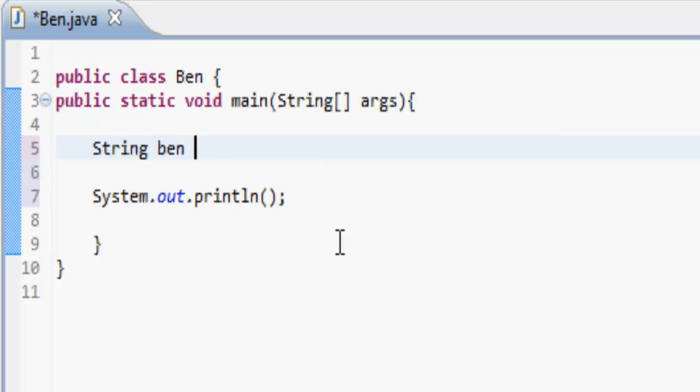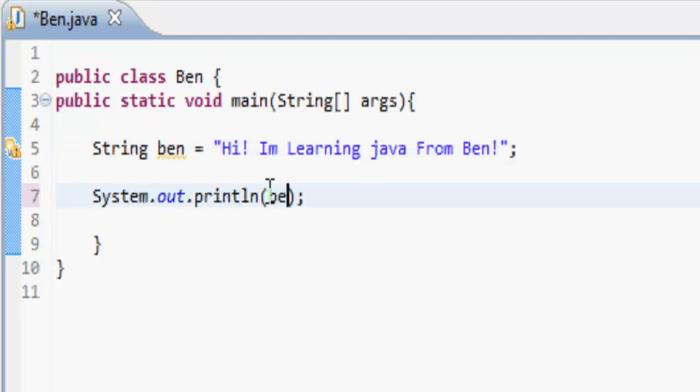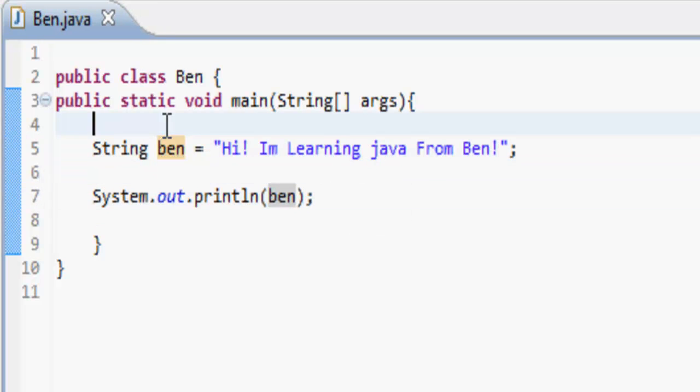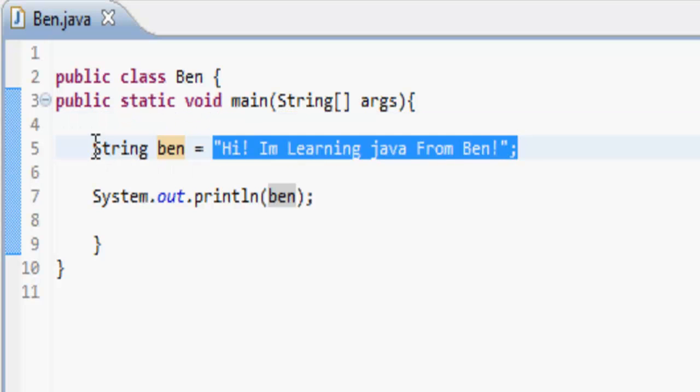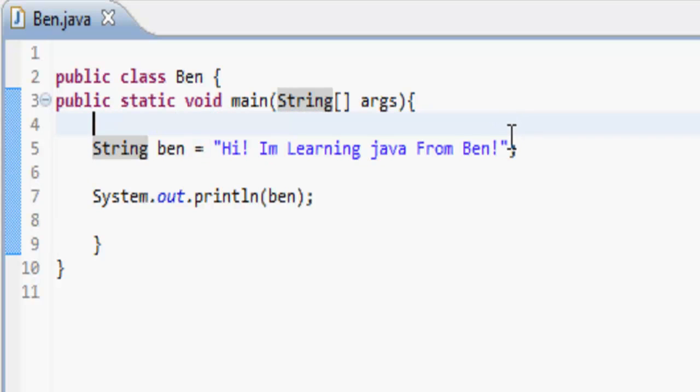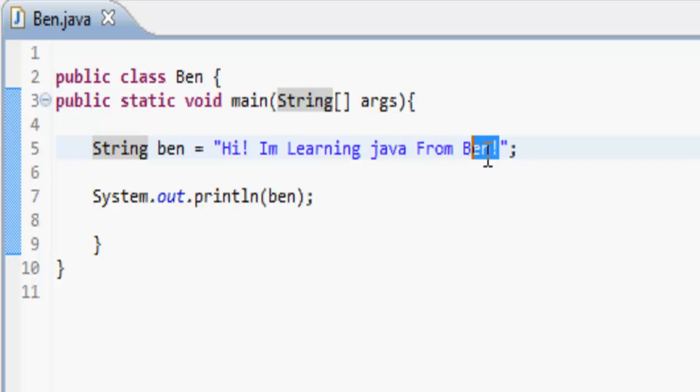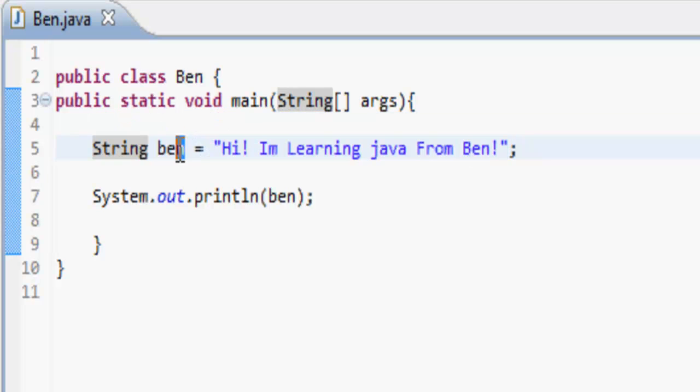So, if you do string, and then name the string ben, it's equal to whatever is inside of these speech marks here. So, inside these speech marks, we would put, say, hi, I'm learning Java from ben. And then, you could print out ben, right? And because ben is equal to this, and it's a string, and a string means that whatever is inside the speech marks, it is going to work out whatever is inside of them, and it's going to assign them to this variable called ben, which is a type string.